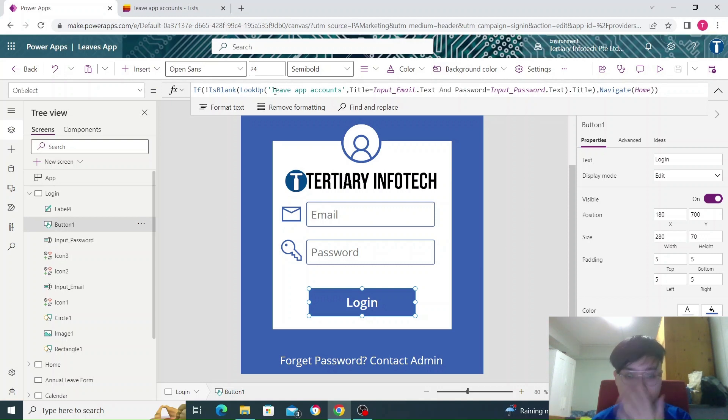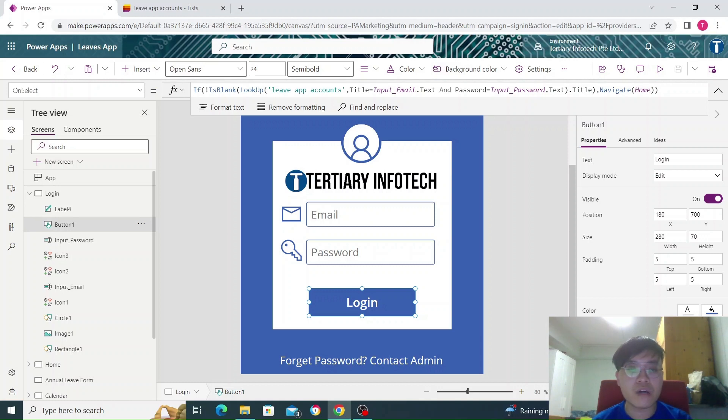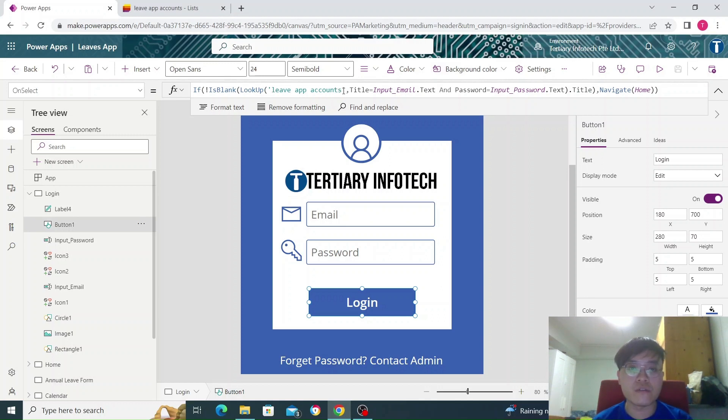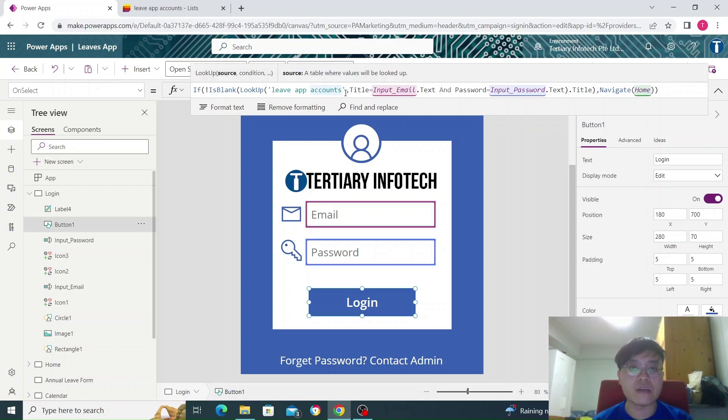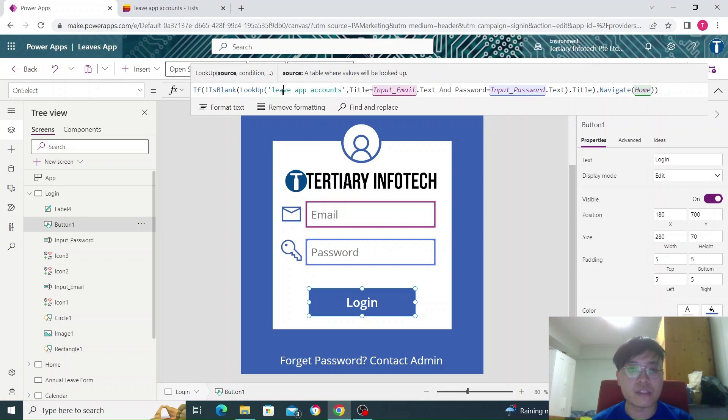Over here we have my list, but you can use an Excel table as well. My list is called Lyft app accounts. We are checking in my Lyft app accounts.